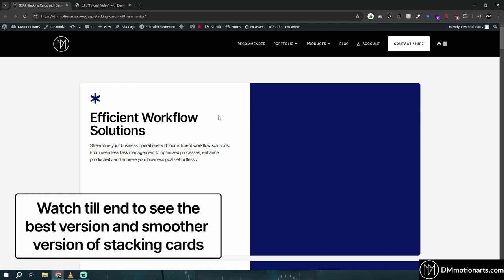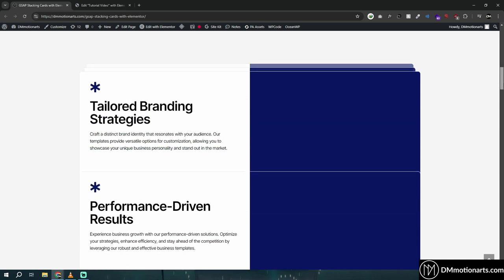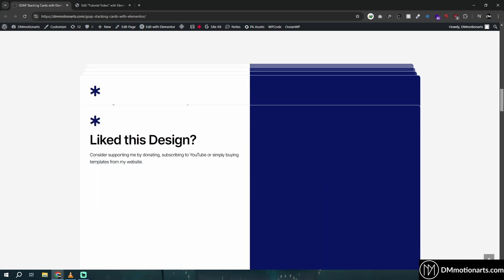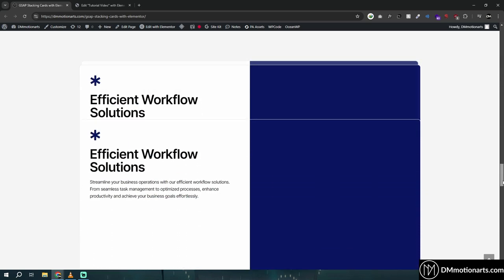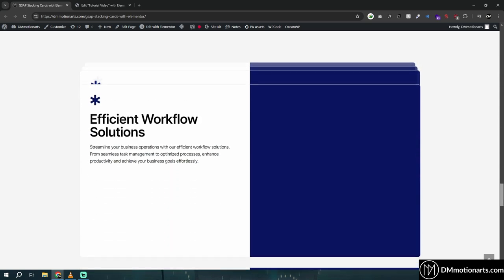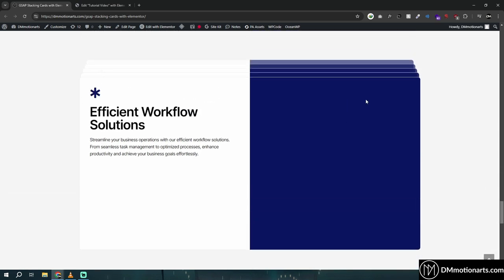Hello everyone. In this video we are going to learn how to create a stacking effect. As you scroll down, you can see it slowly starts stacking — this is the first version. Then there's a second version which is much smoother, and I'll explain the difference. I'll also show a method where you don't want this offset effect, just a simple normal one where the previous cards are not shown.